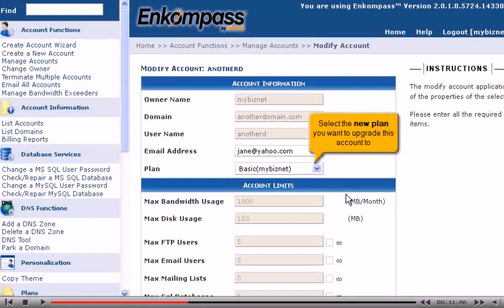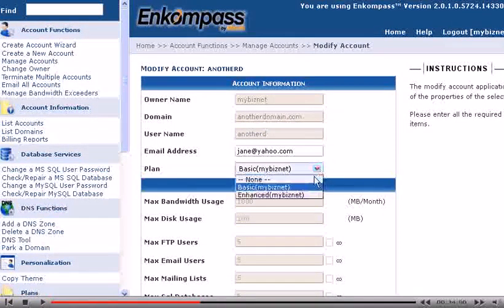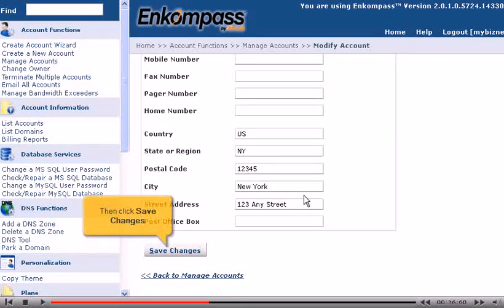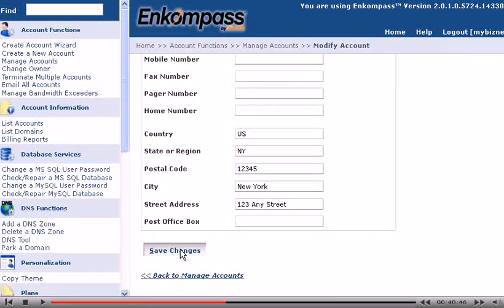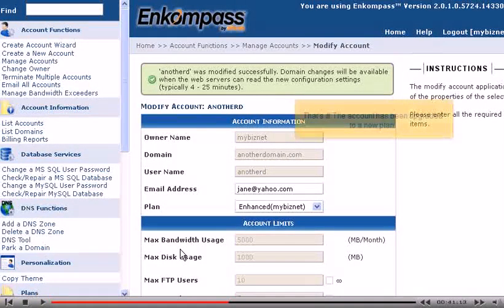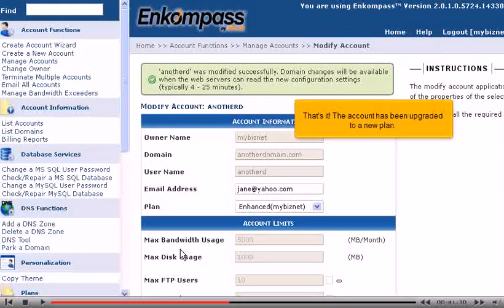Select the new plan you want to upgrade this account to, then click Save Changes. That's it! The account has been upgraded to a new plan.